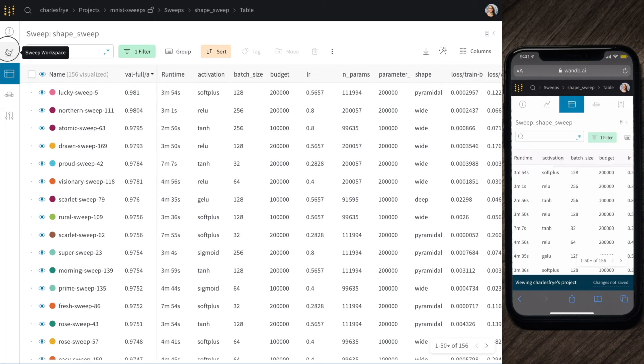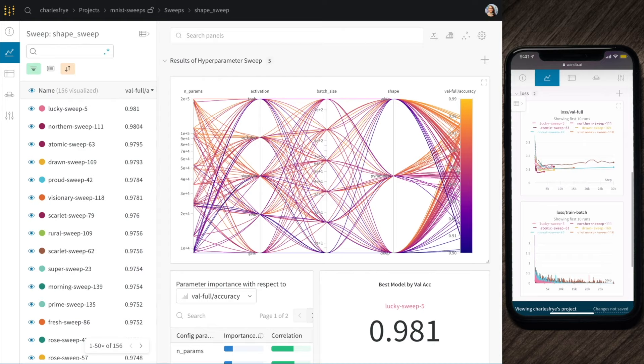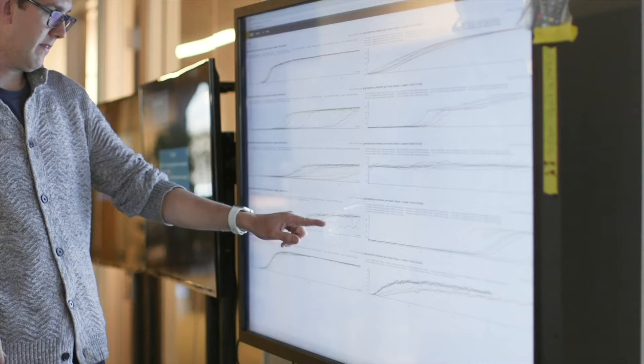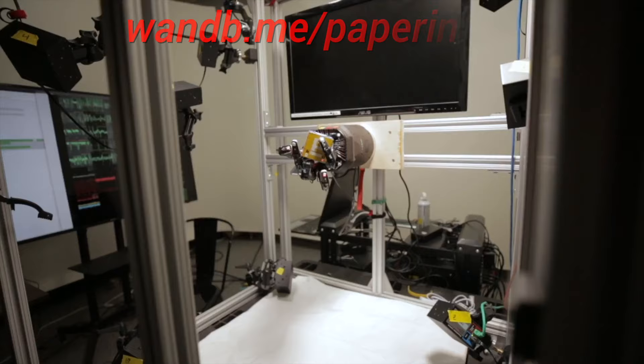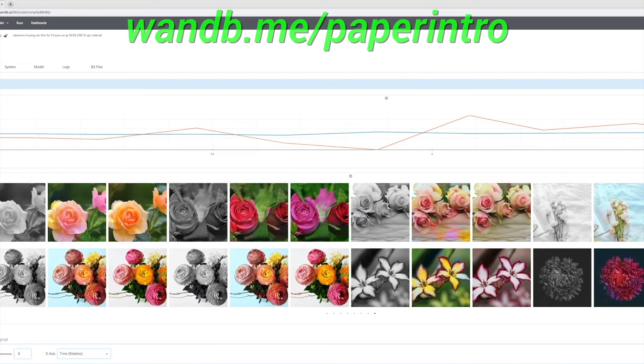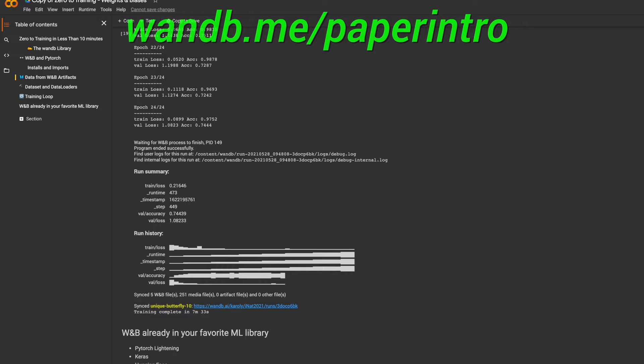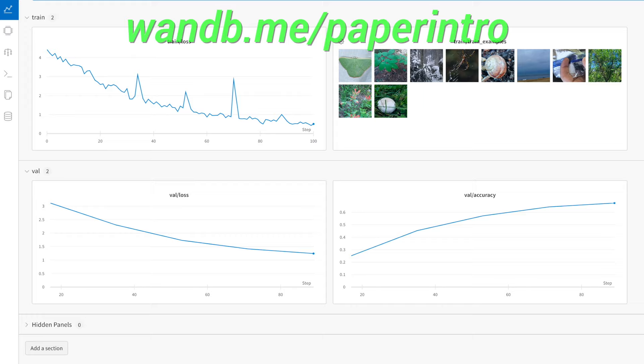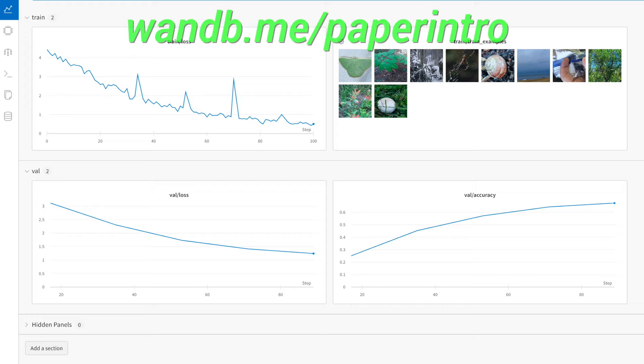No wonder this is the experiment tracking tool of choice of OpenAI, Toyota Research, Samsung, and many more prestigious labs. Make sure to use the link wnb.me/paper-intro, or just click the link in the video description, and try this 10-minute example of Weights and Biases today to experience the wonderful feeling of training a neural network and being in control of your experiments. After you try it, you won't want to go back.